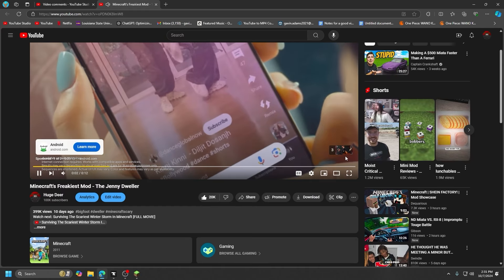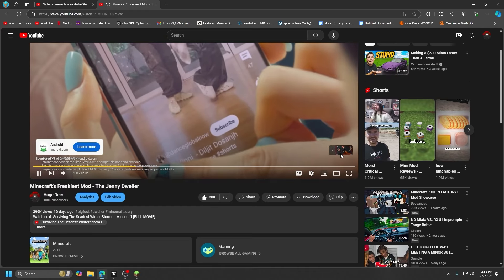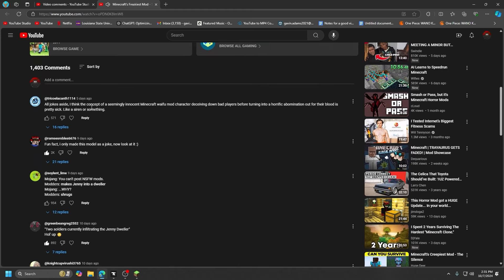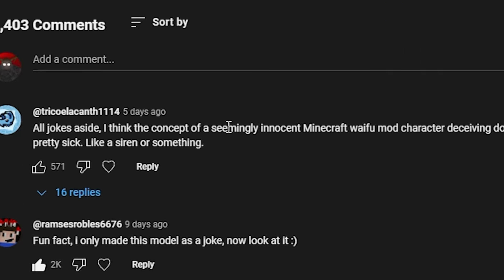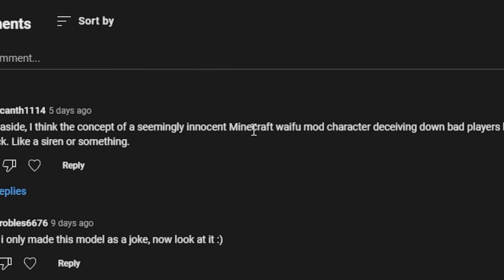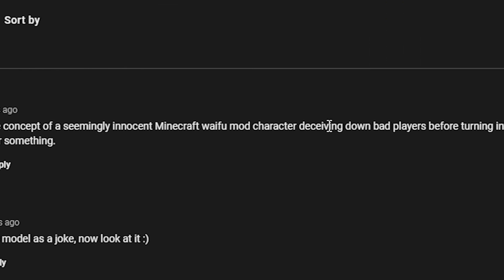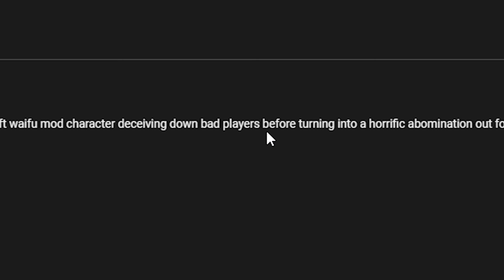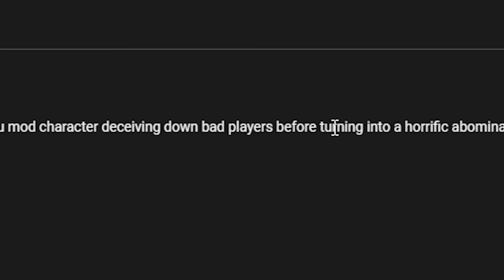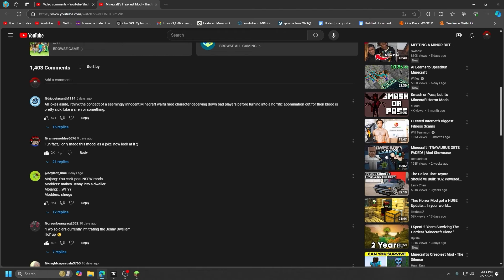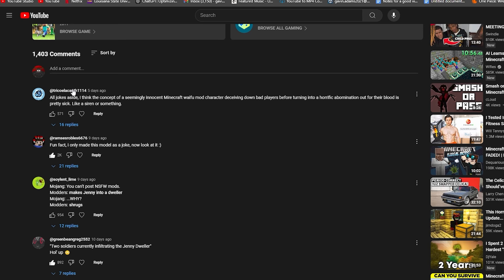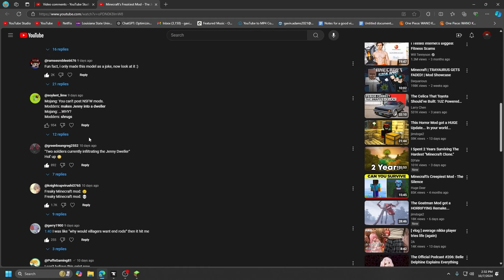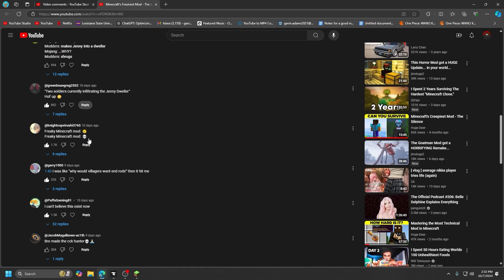Let's see here. All jokes aside, I think the concept is seemingly innocent Minecraft waifu mod character deceiving down bad players before turning into a horrific abomination. Okay, this guy saw the vision. You can see I'd be liking your comments. Obviously I don't do the heart on everybody because those are for the top tiers.